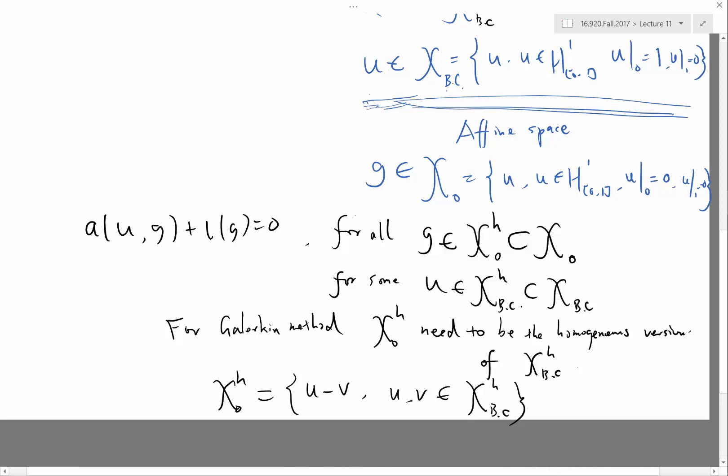So X_BC^H is a finite dimensional affine space that satisfies the boundary condition, and X_0^H is a finite dimensional space that satisfies the zero Dirichlet boundary condition.